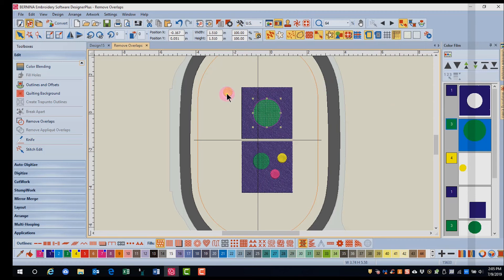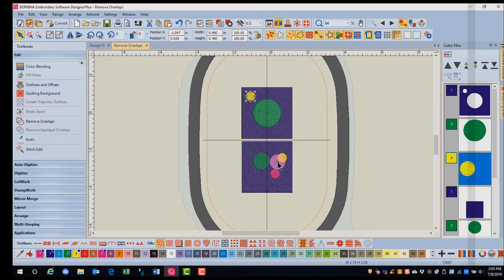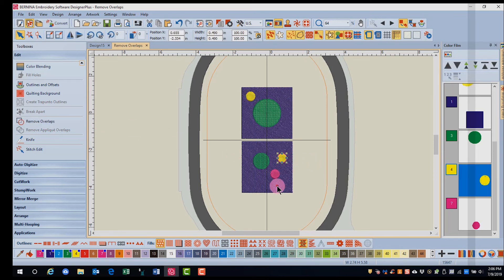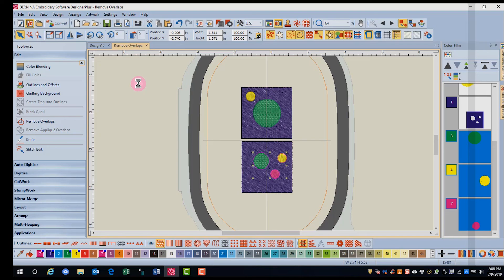It is still possible to add another design and remove overlaps again. Or you can hold the Control key down and select all the objects on the top and remove overlaps with one click.